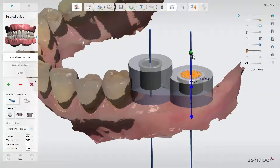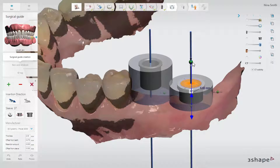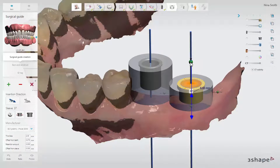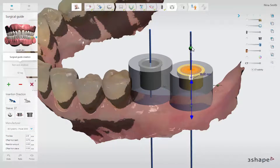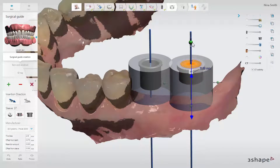In cases where the sleeve collides with a surface scan, the sleeve turns yellow and it must be evaluated if this can be accommodated during the surgery, for example by compressing the gingiva.